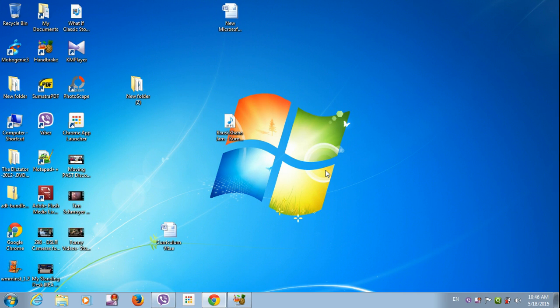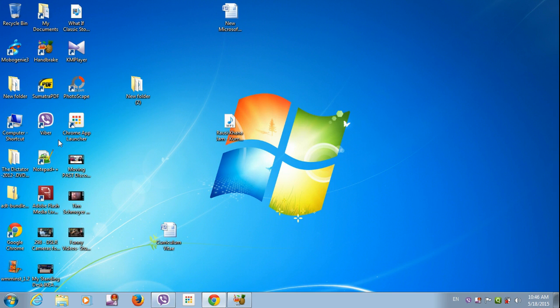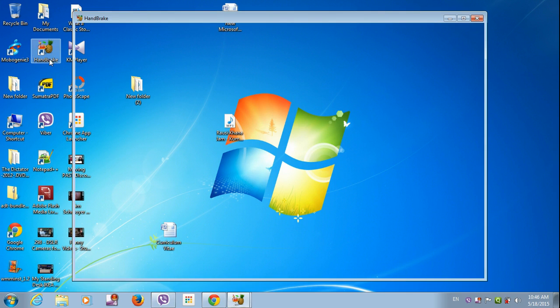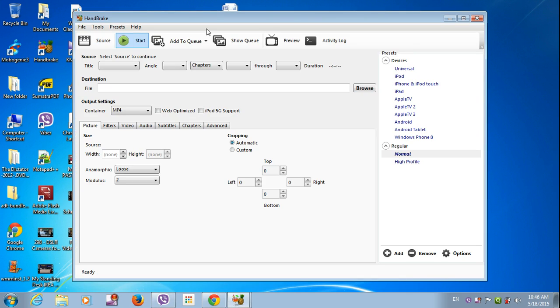Hey guys, this is Syamkumar Kesi with my new tutorial of HandBrake. HandBrake is a size compressor. Let's open it. It will decrease the size of the video without decreasing the quality of the video.